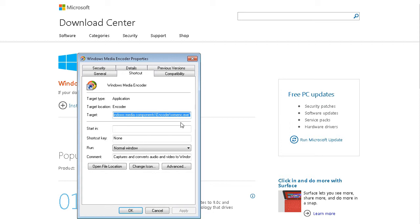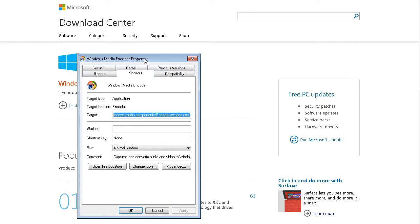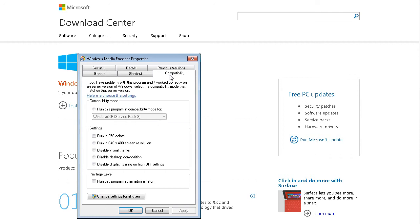Now if for some reason you find that it isn't working properly for you, although I don't know why that would be since it is working in my installation of Windows 7, you can right click on the shortcut for Windows Media Encoder, go to properties, and then go to compatibility. Then you can run this in compatibility mode for Windows XP Service Pack 3. So that's only if you have an issue with it and then you can apply that.